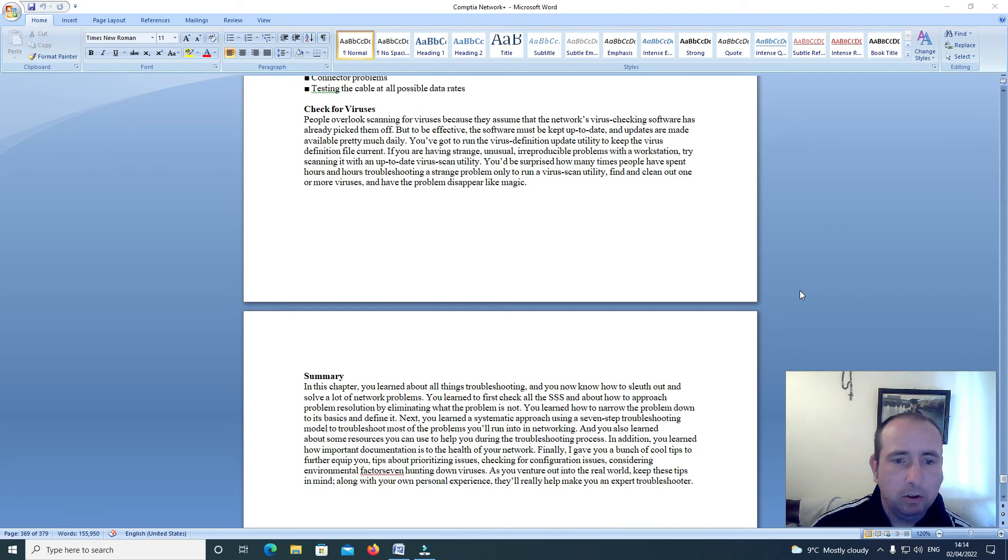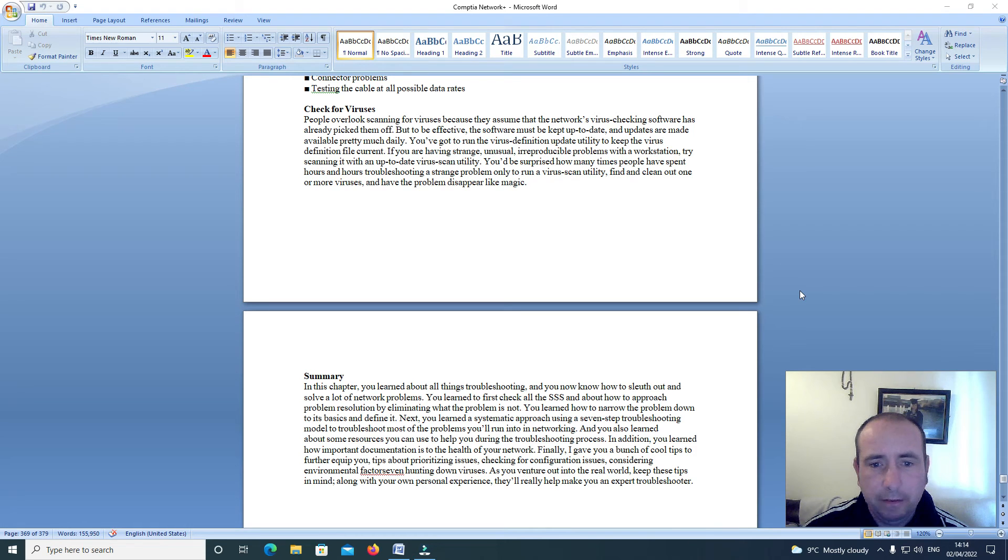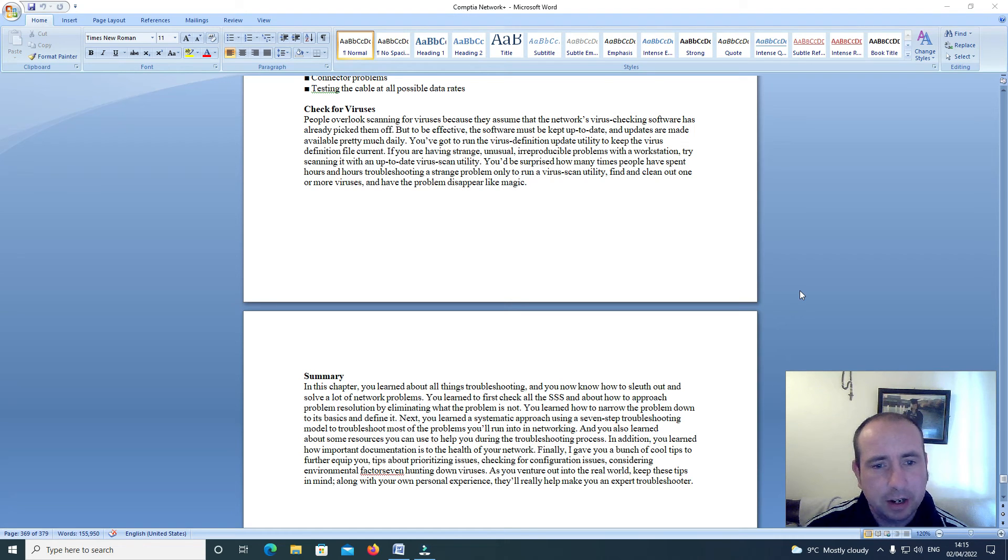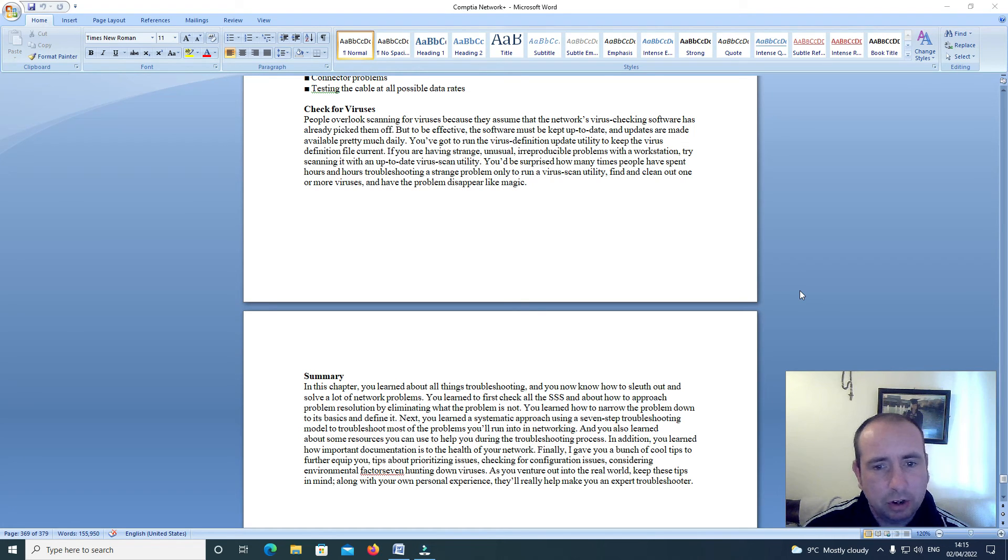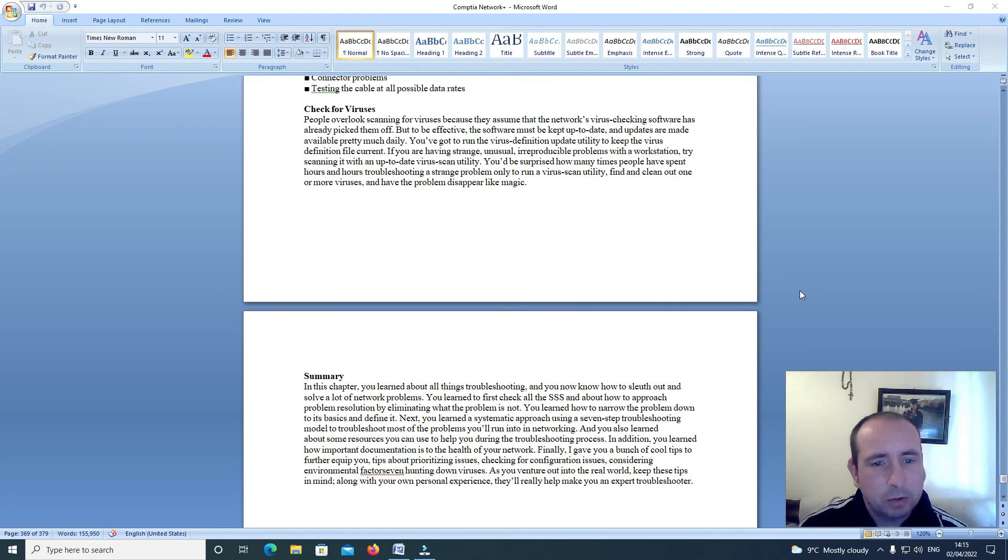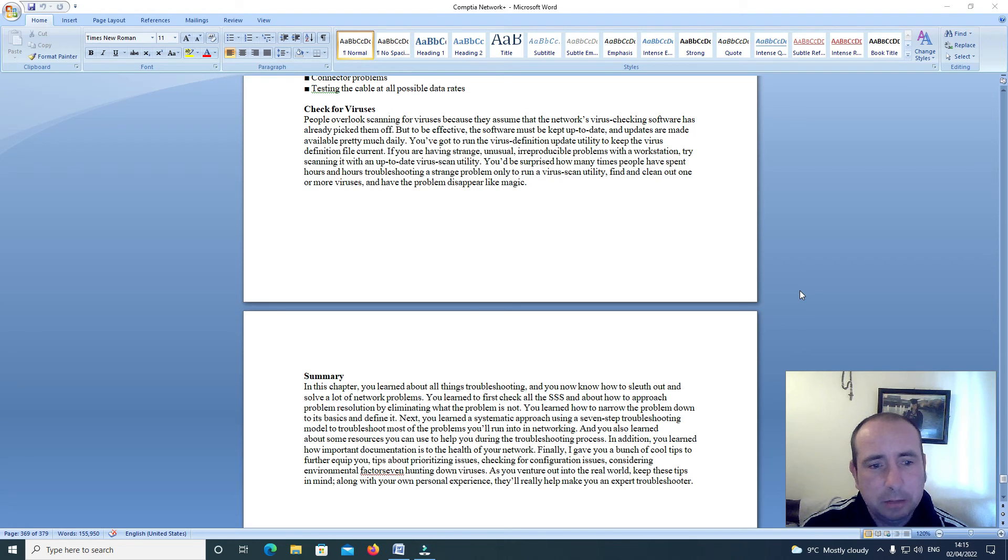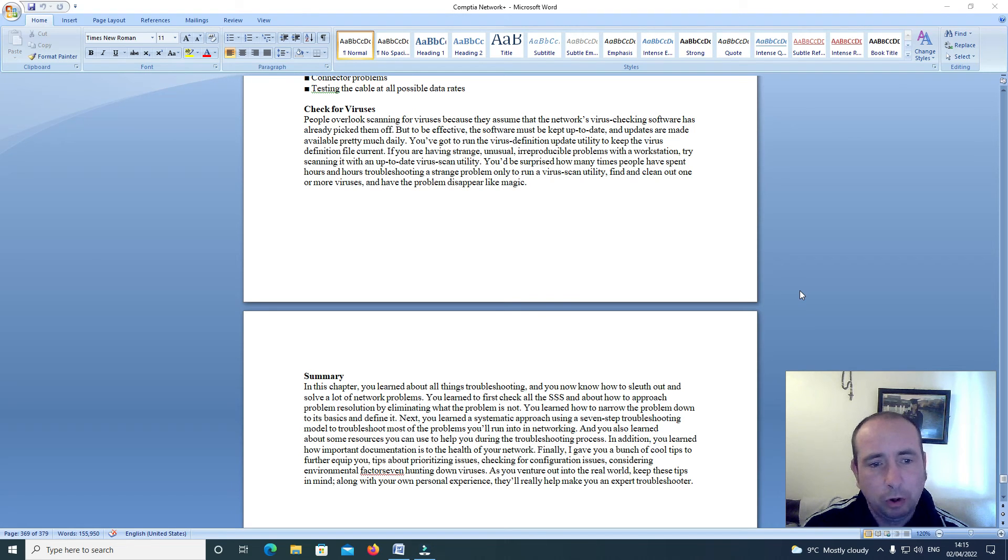Checking for viruses. People overlook scanning for viruses because they assume that the network's virus checking software has already picked them off. But to be effective, the software must be kept up to date and updates are made available pretty much daily. You've got to run the virus definition update utility to keep the virus definition file current. If you are having strange, unusual, irreproducible problems with a workstation, try scanning it with an up to date virus scan utility. You would be surprised how many times people have spent hours and hours troubleshooting a strange problem only to run a virus scan utility, find and clean out one or more viruses, and have the problems disappear like magic.